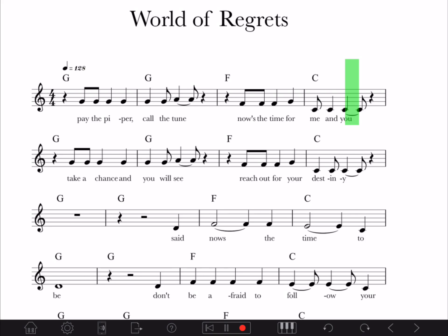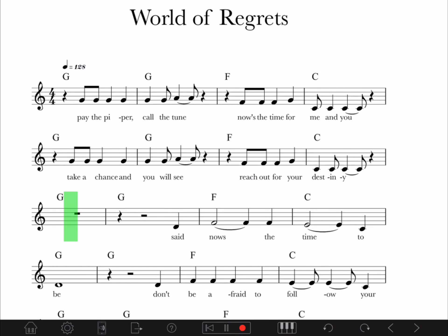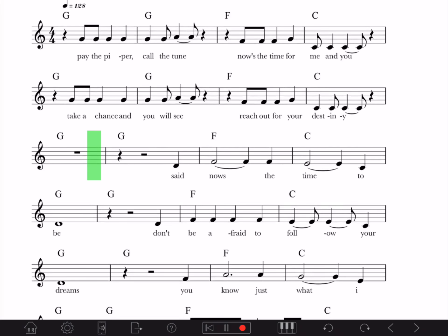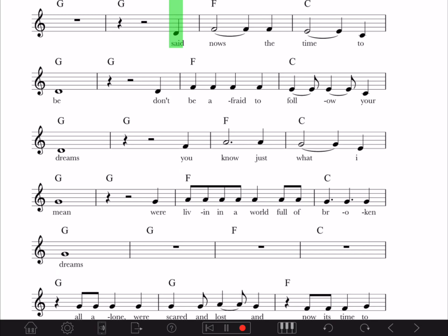Pay the piper, call the tune, now's the time for me and you, take the chance and you will see, reach out for your destiny.